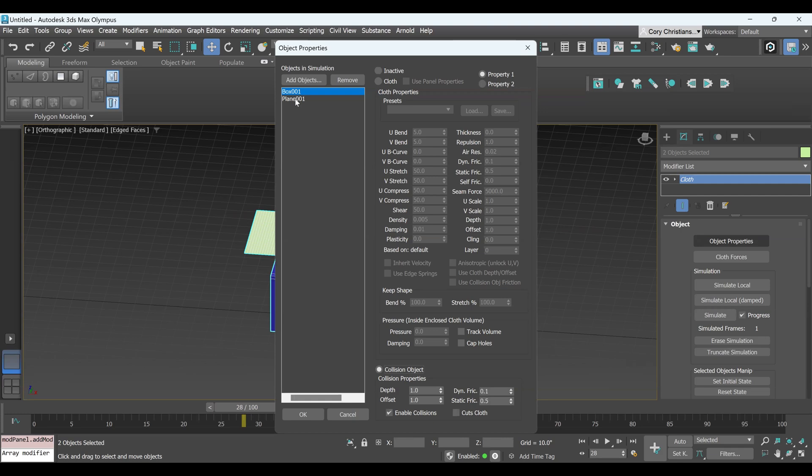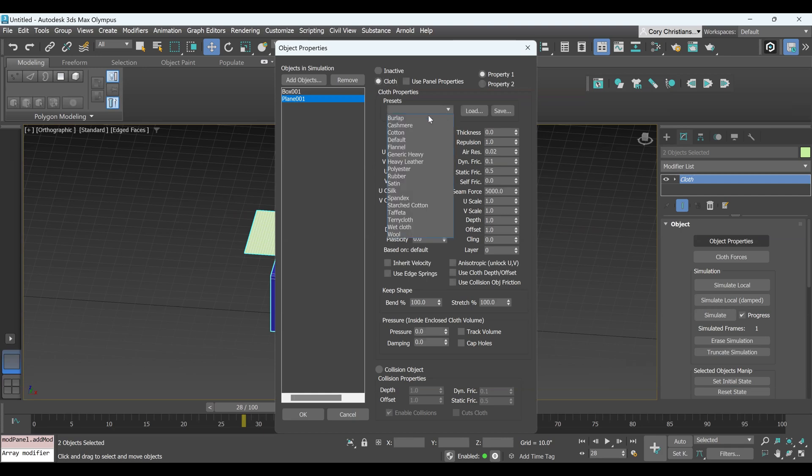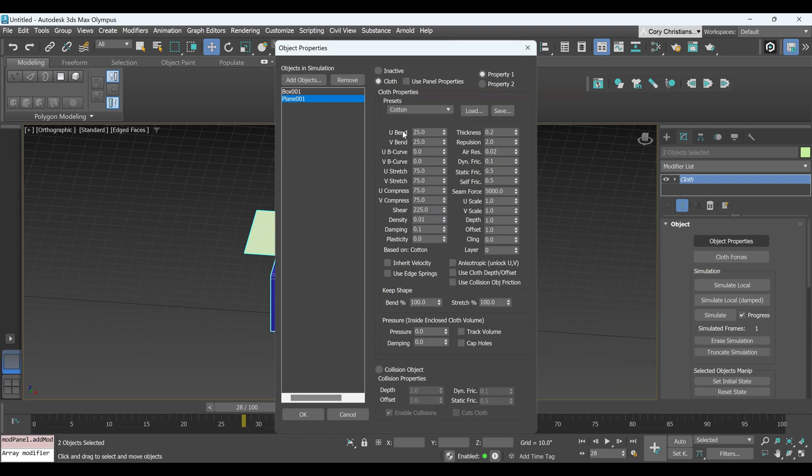And then for the plane, it will be active, so we're going to click on that as Cloth, and then we're going to come down to the Presets, and you can choose whatever material you'd like. I'm going to choose Cotton, because it tends to drape fairly easily. And then that will automatically change all these parameters to be like Cotton, which is pretty amazing. And so go ahead and click OK.